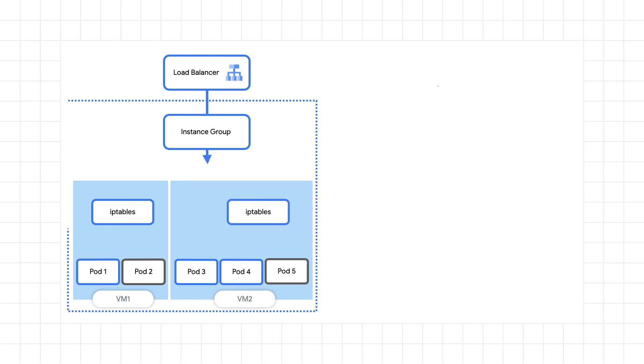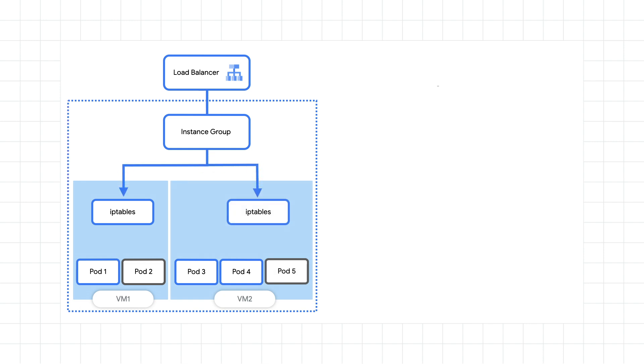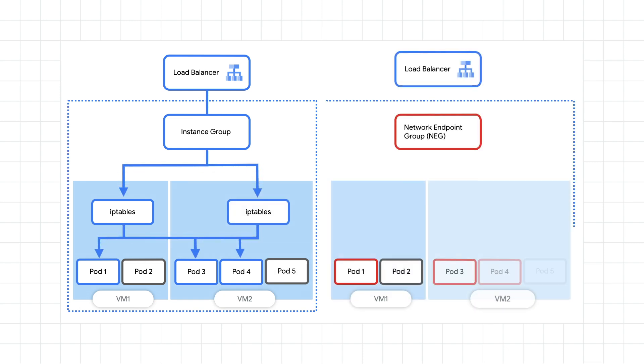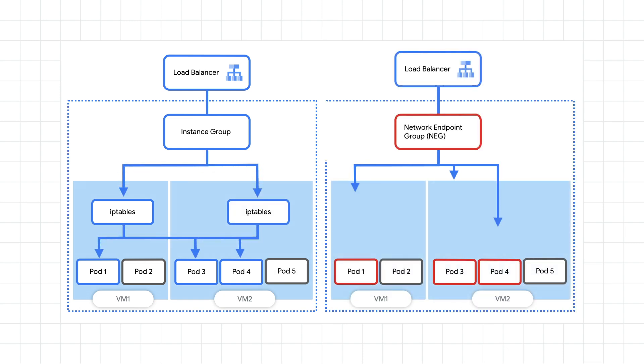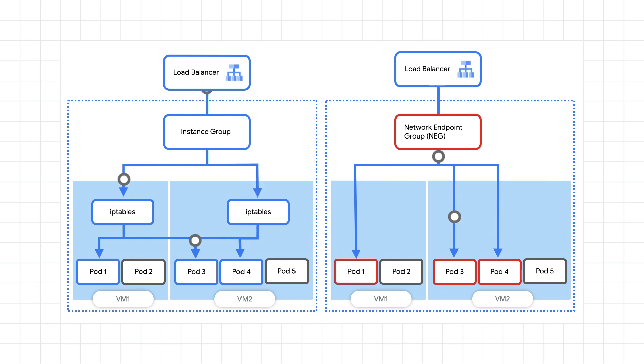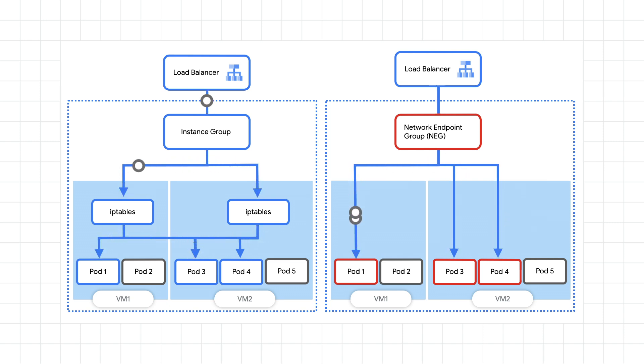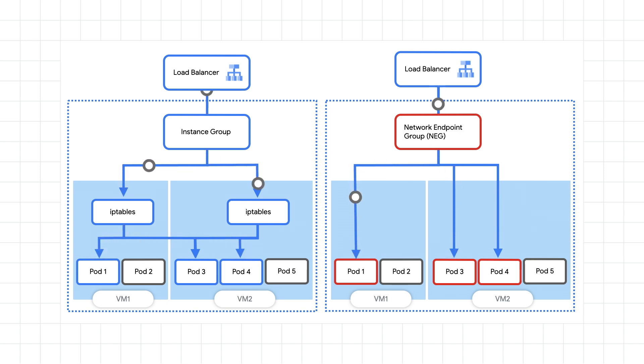On top of that, round-trip request time is usually better when it's low. One tip for lowering this is to use container-native load balancing. Rather than sending requests to instance groups and then pods, container-native load balancing allows requests to go directly to the pod by creating what's called a network endpoint group.